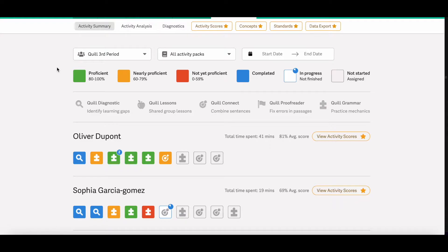If you see a blue square, that means that the student has completed the activity, but the activity is not scored. So you'll only see that on our Quill Diagnostics and Quill Lessons activities.